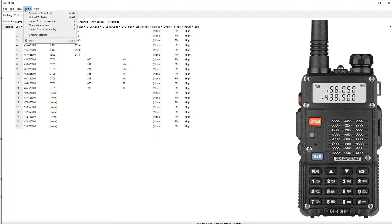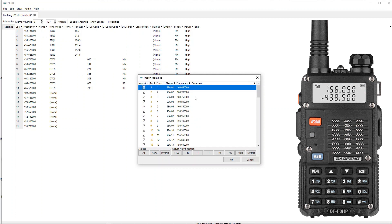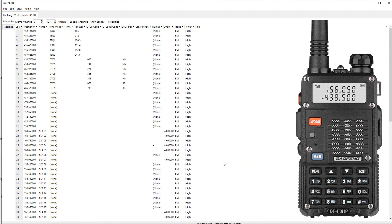I go back up to Radio, click Import from Config, go down to US Marine VHF Channels, and click OK. Now notice it's brought the channels in, but it hasn't imported them into the main workspace yet. One important thing to notice is it starts at channel one, but I already have a one. So I click plus ten, which brings it up to 11, then plus ten again to 21 — but I still have a 21 — so I click plus one. Now it's going to start at 22. I click OK, and we've imported the marine frequencies into our workspace.